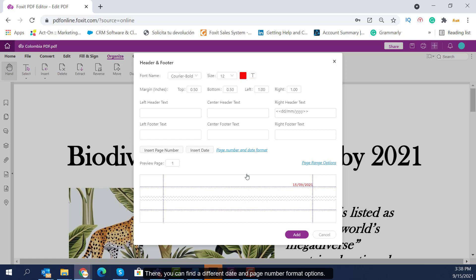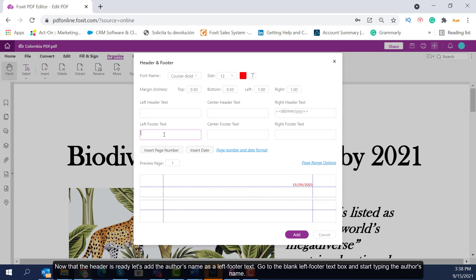Now that the header is ready, let's add the author's name as a left footer text. Go to the blank left footer text box and start typing the author's name.